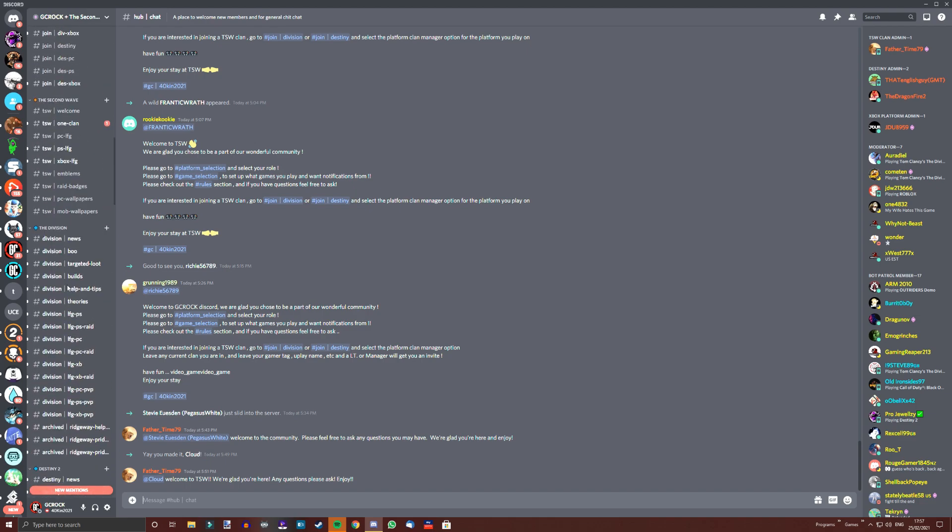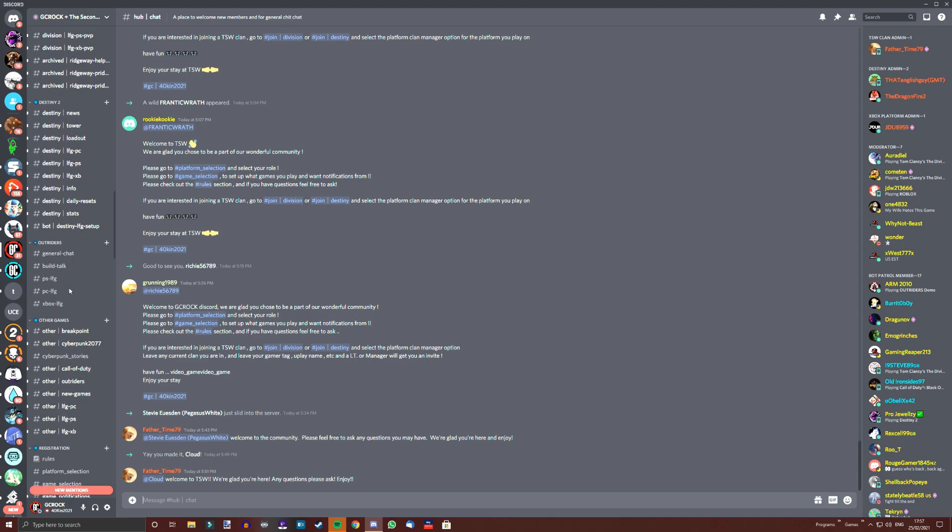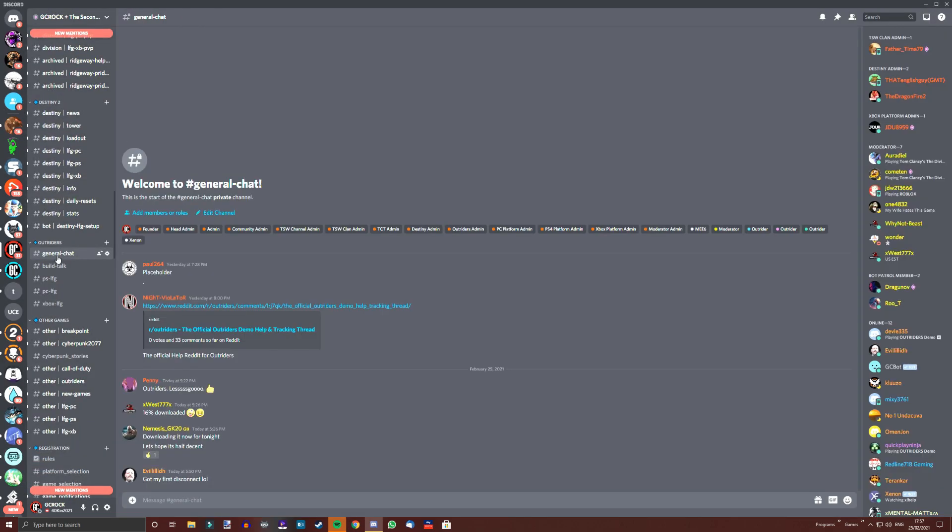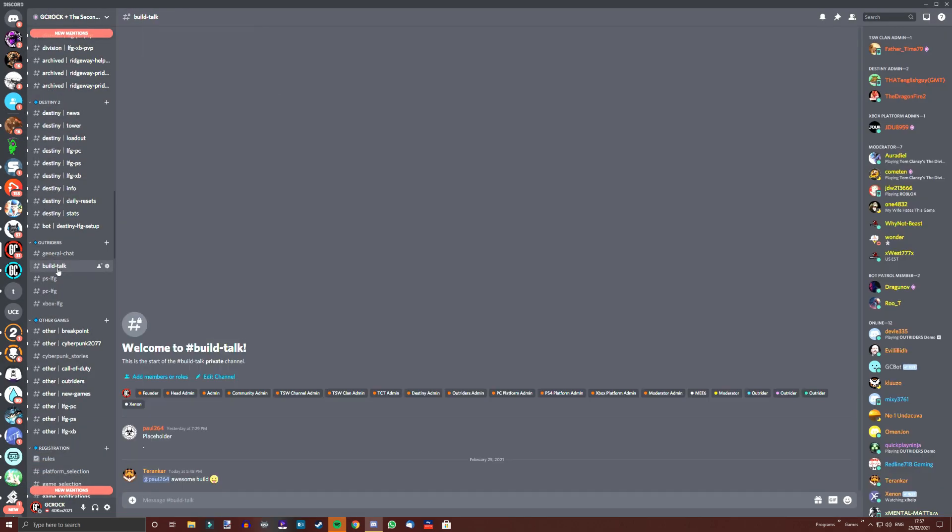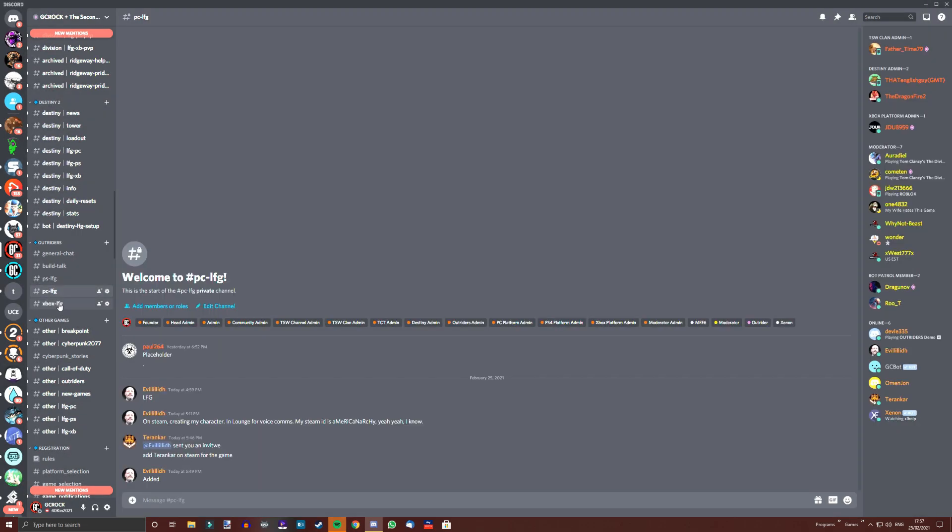We are already one of the largest division communities on Discord and we have recently made a big push on Destiny as well and we want to support Outriders too. Find our link in the video description and come and check us out.